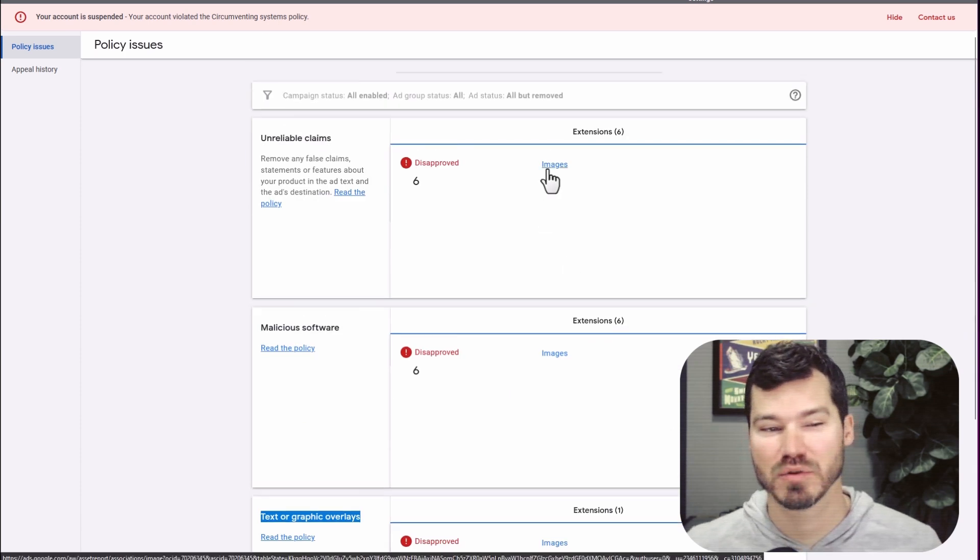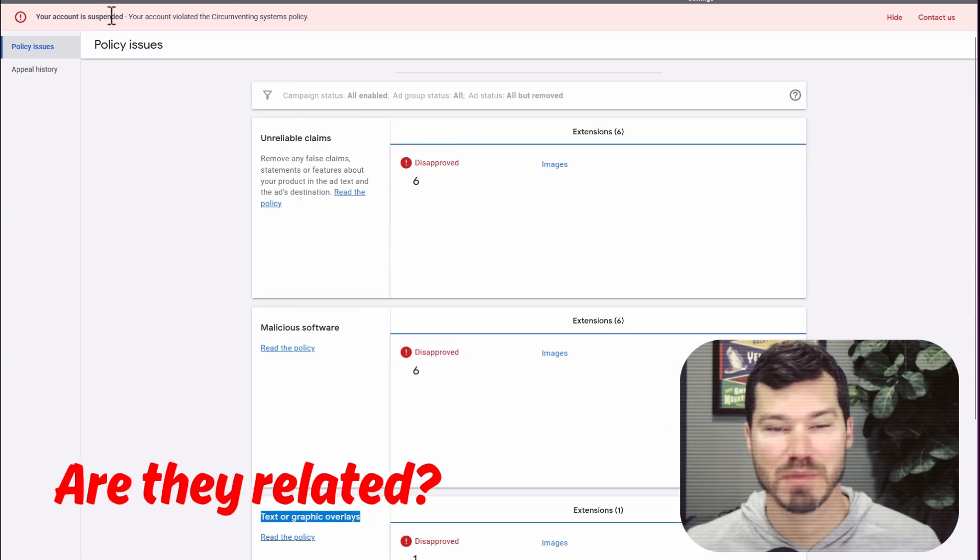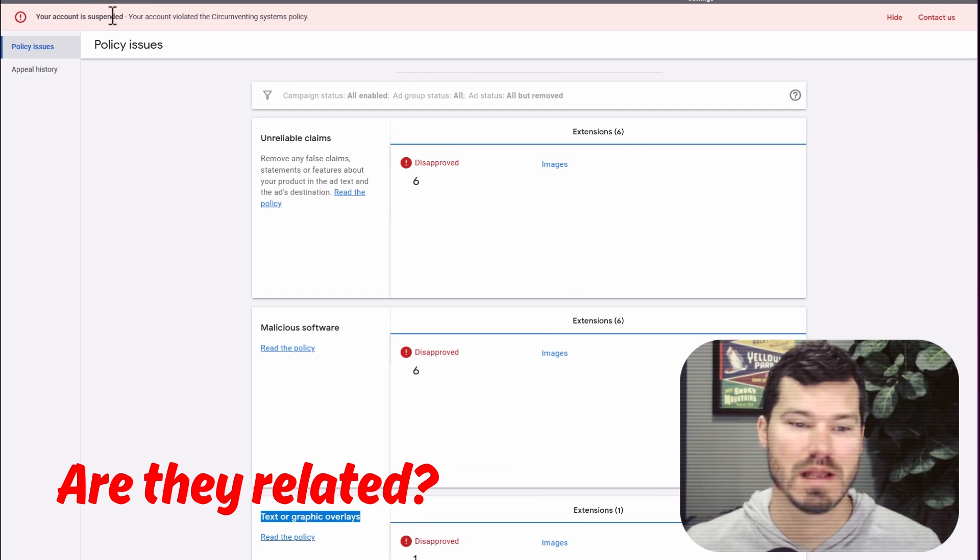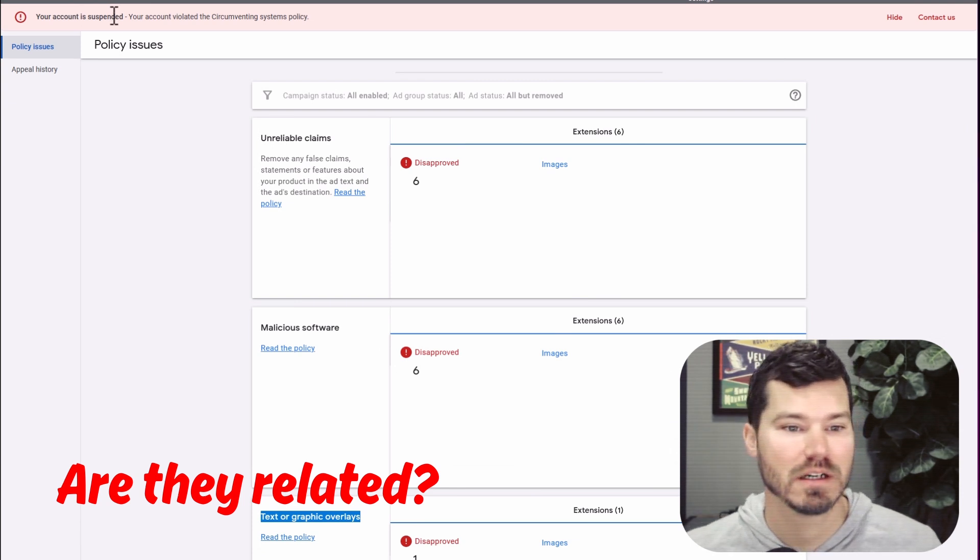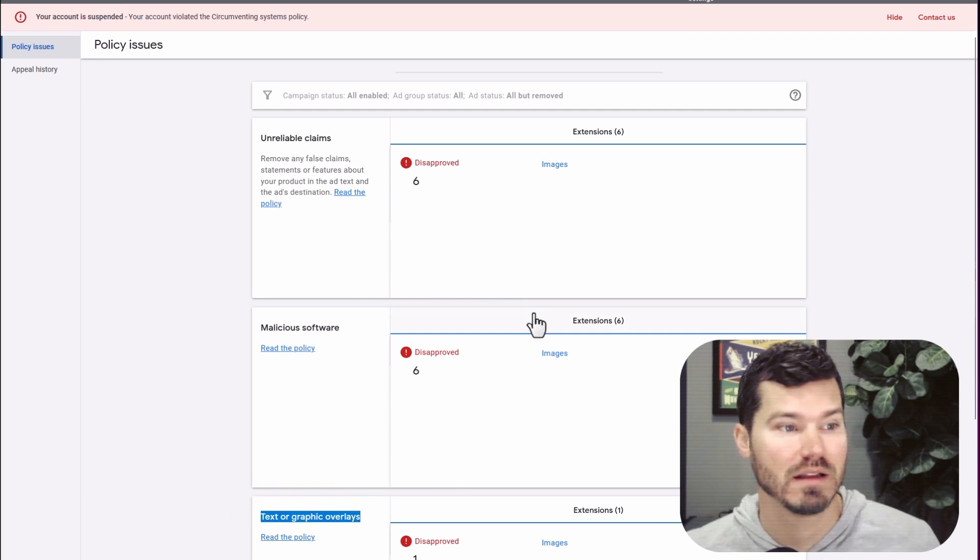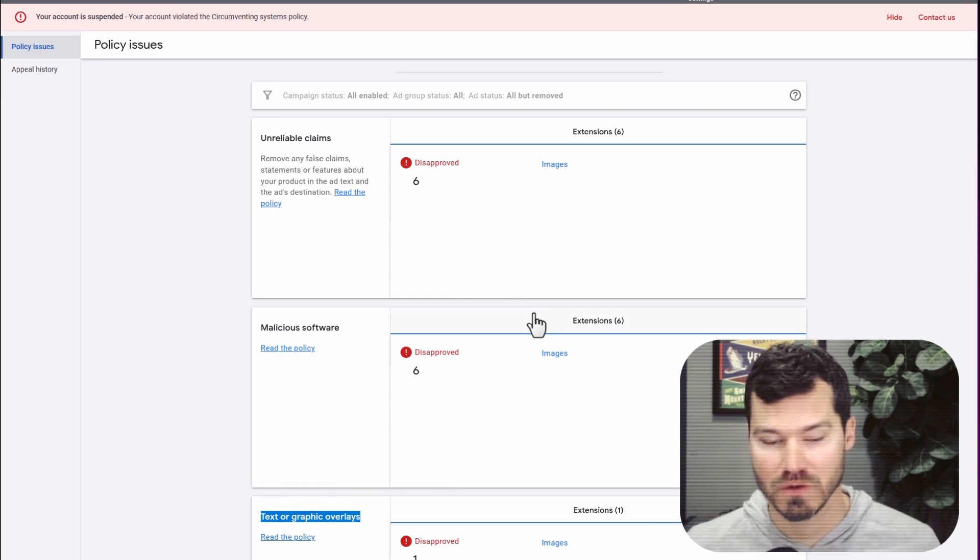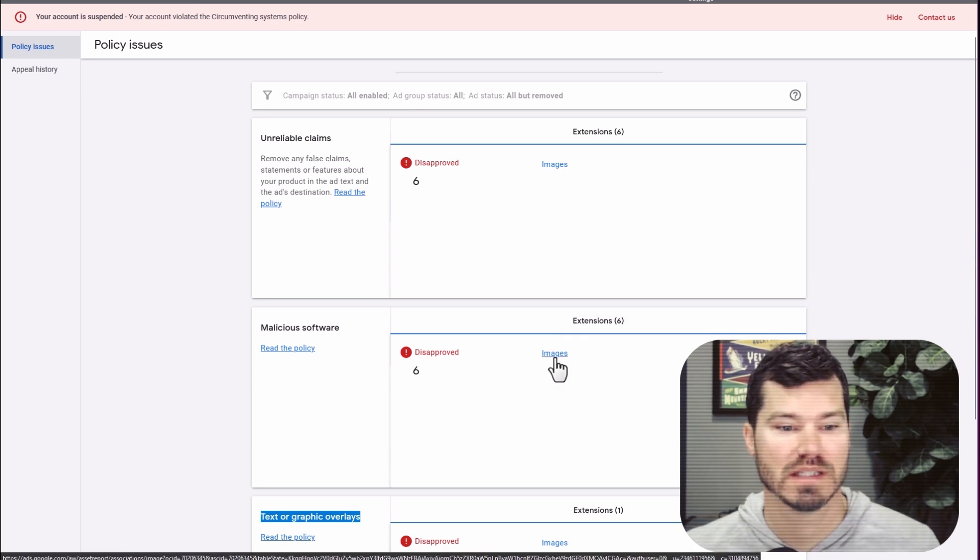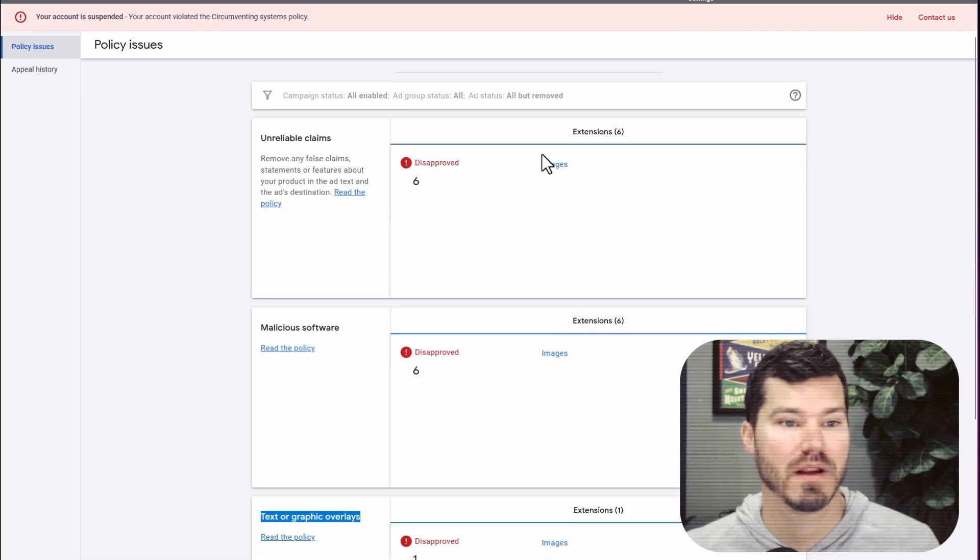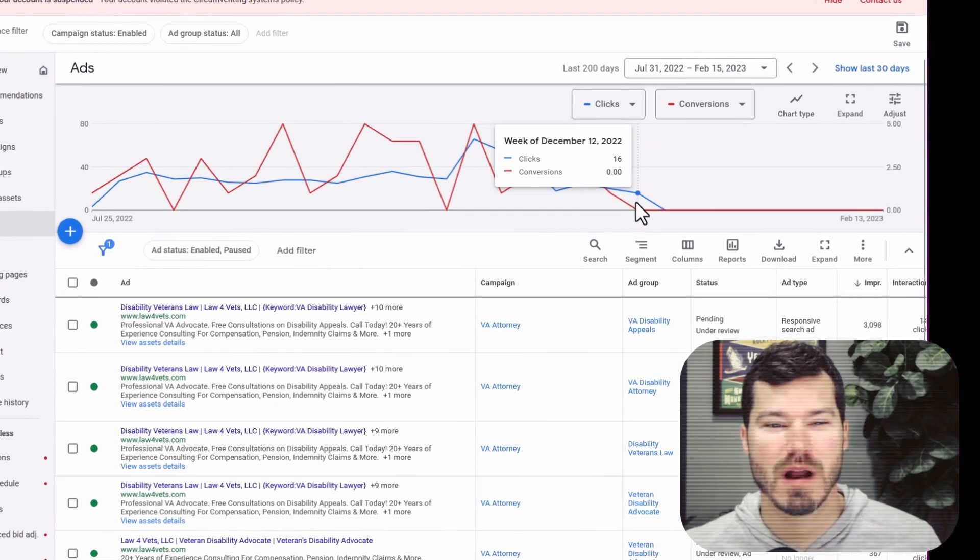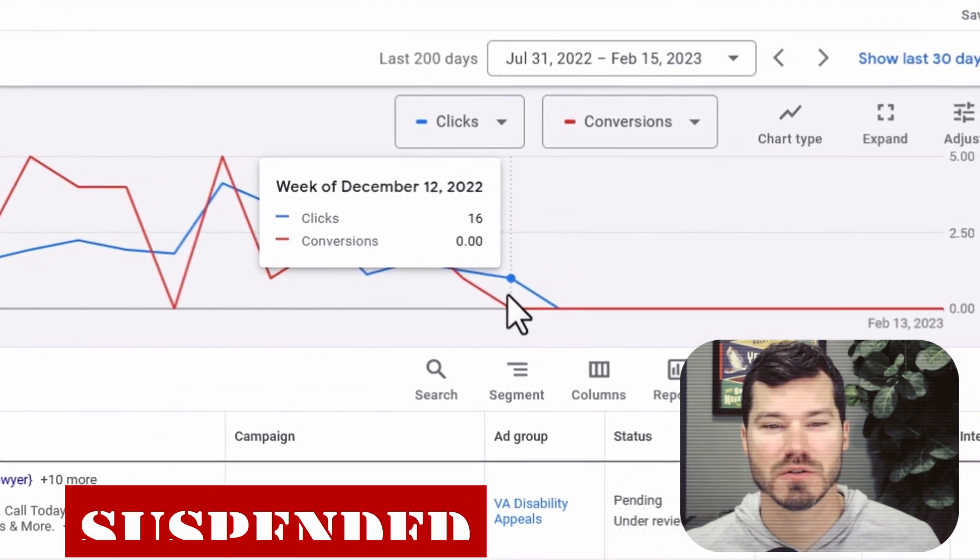I'm not sure if these image disapprovals have anything to do with this suspension. I'm guessing they don't. But I'm looking at all options here because I was curious what policy issues this account has had. Overall, very few and only on a few images that were stock images chosen from the library that they provide.